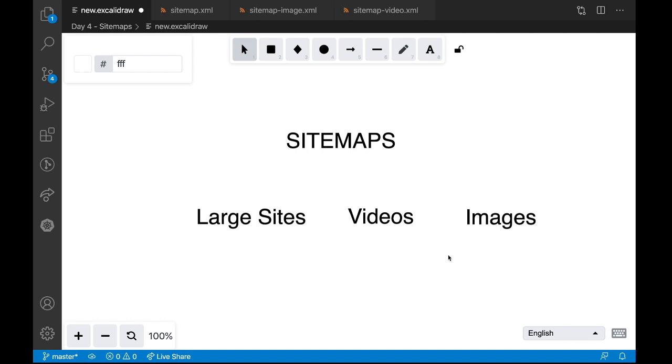So does that mean every website needs a sitemap? Not at all. Google is so clever, it can actually crawl through all the pages by itself. But when the website is very large, say you have like 5000 pages in your web application, then there is a small chance that Google may miss out few pages from crawling.